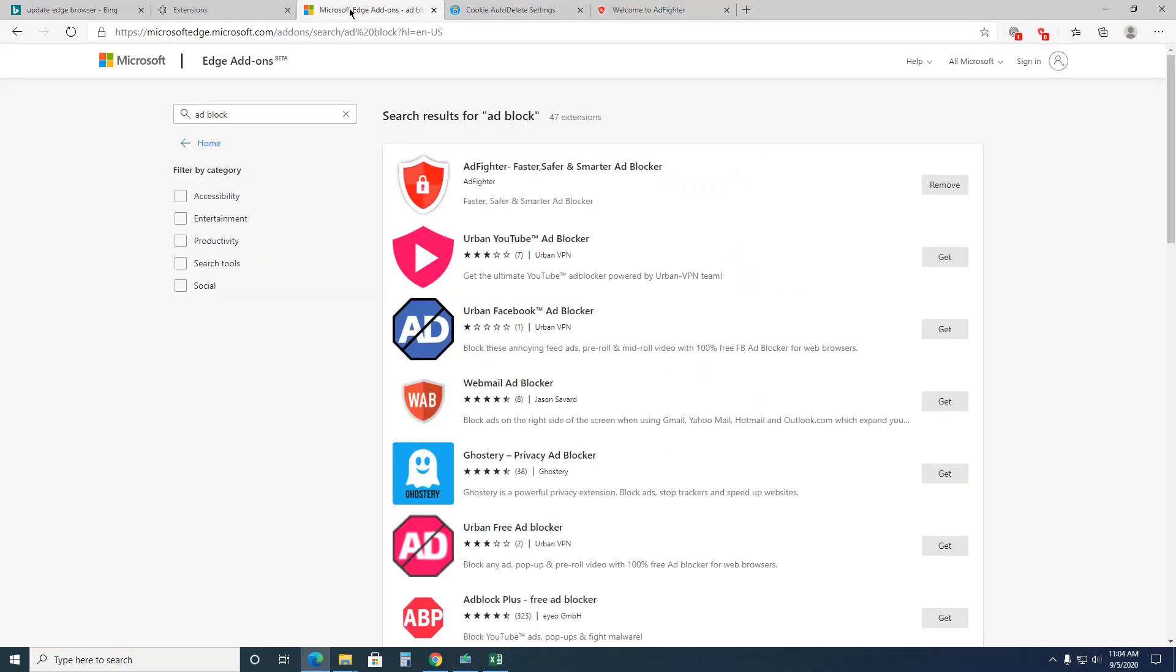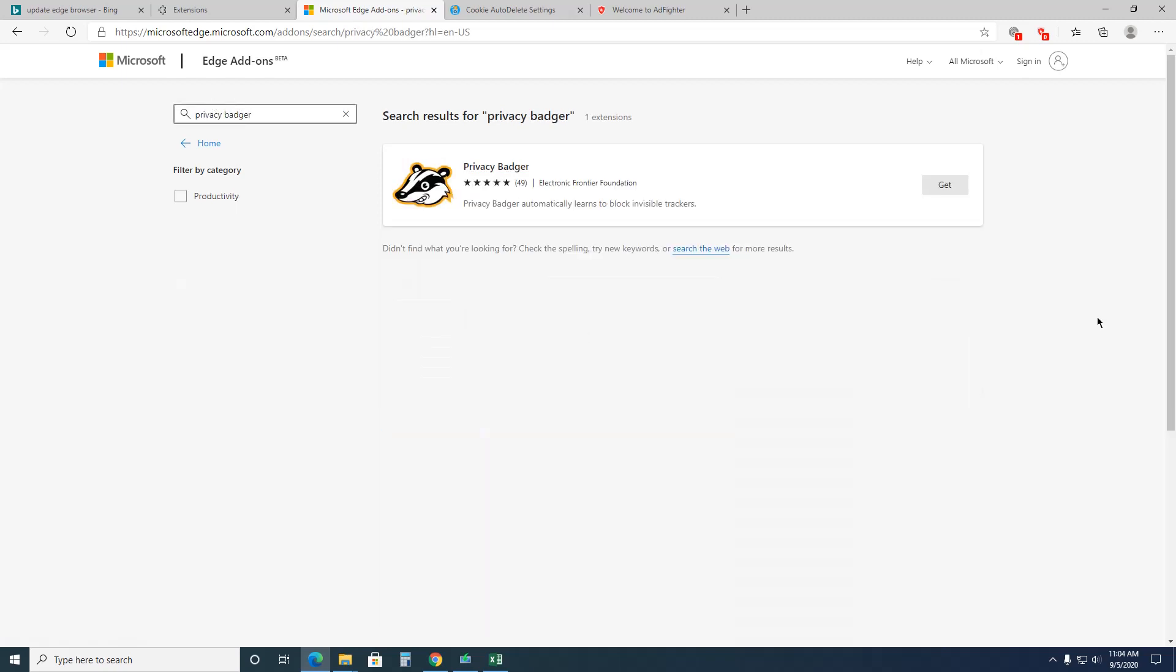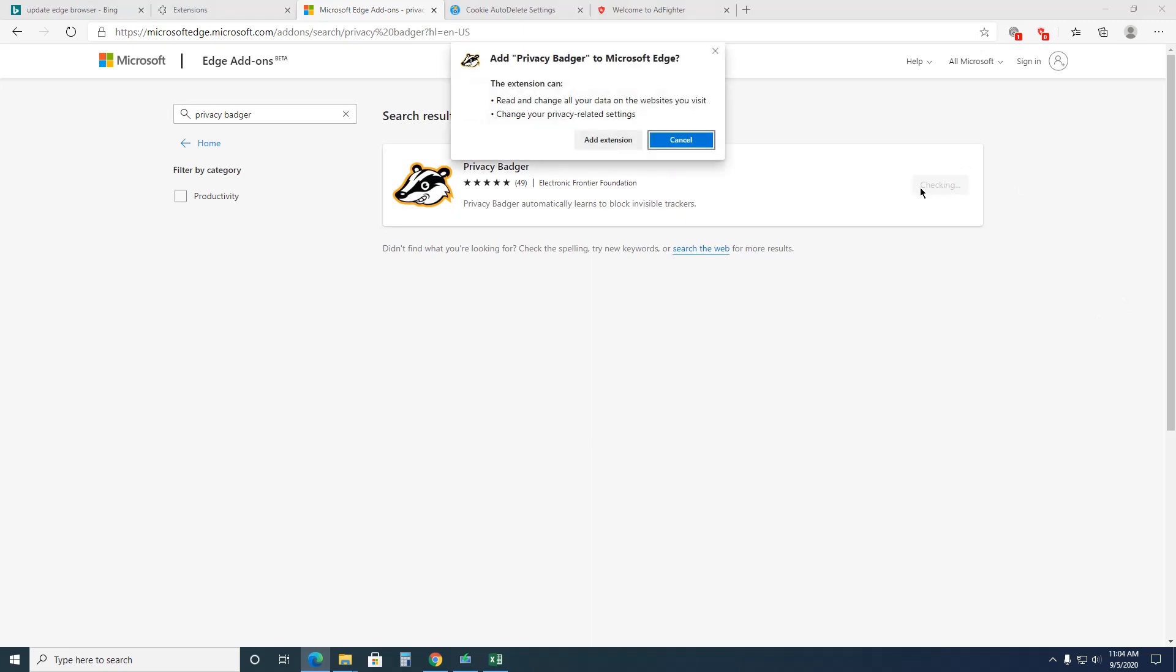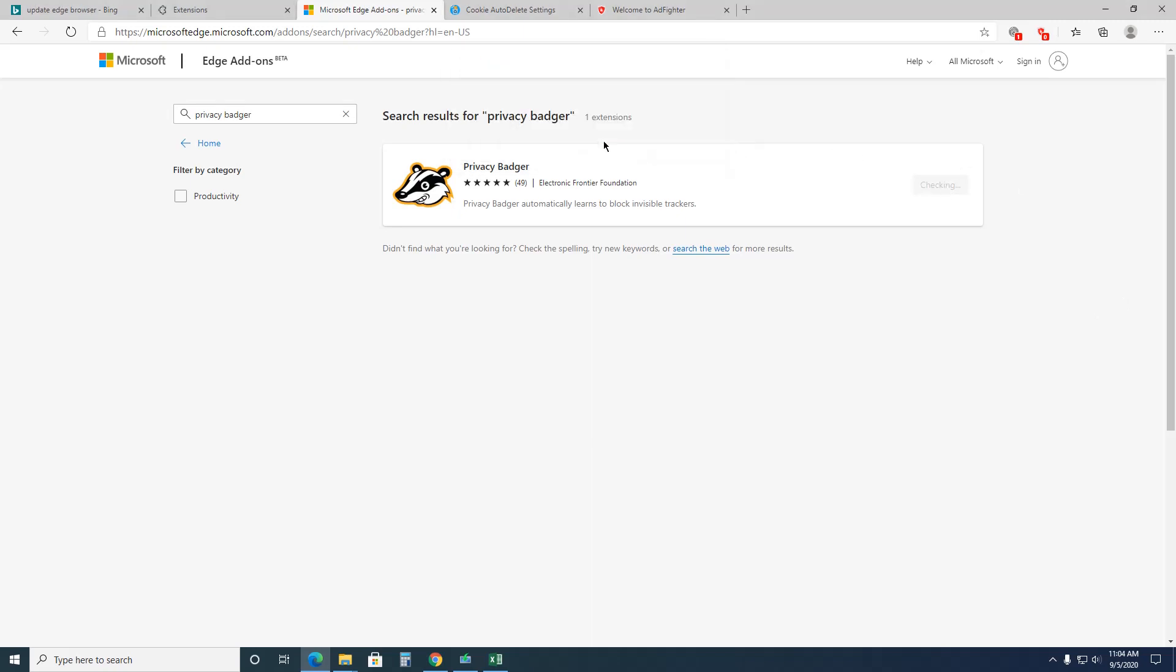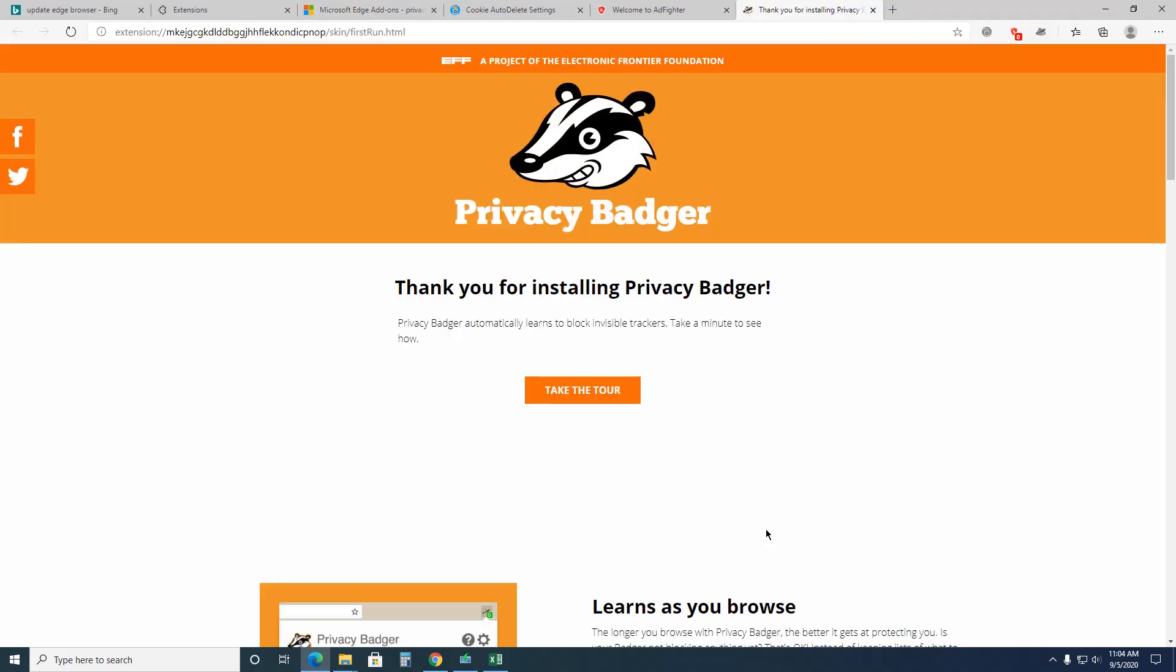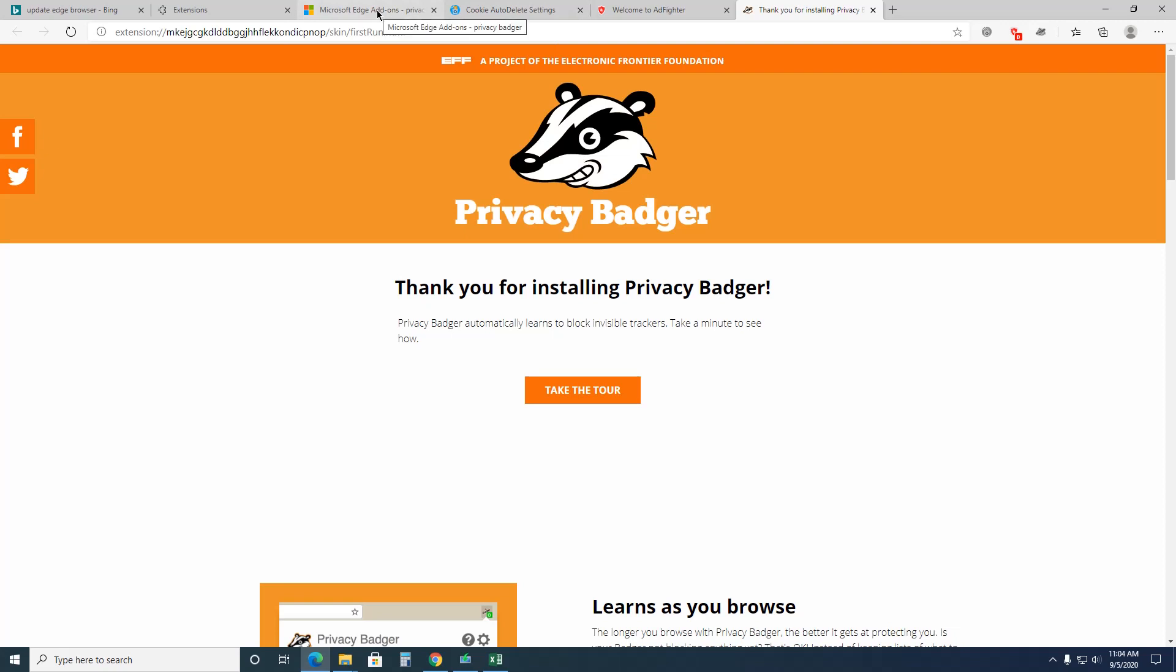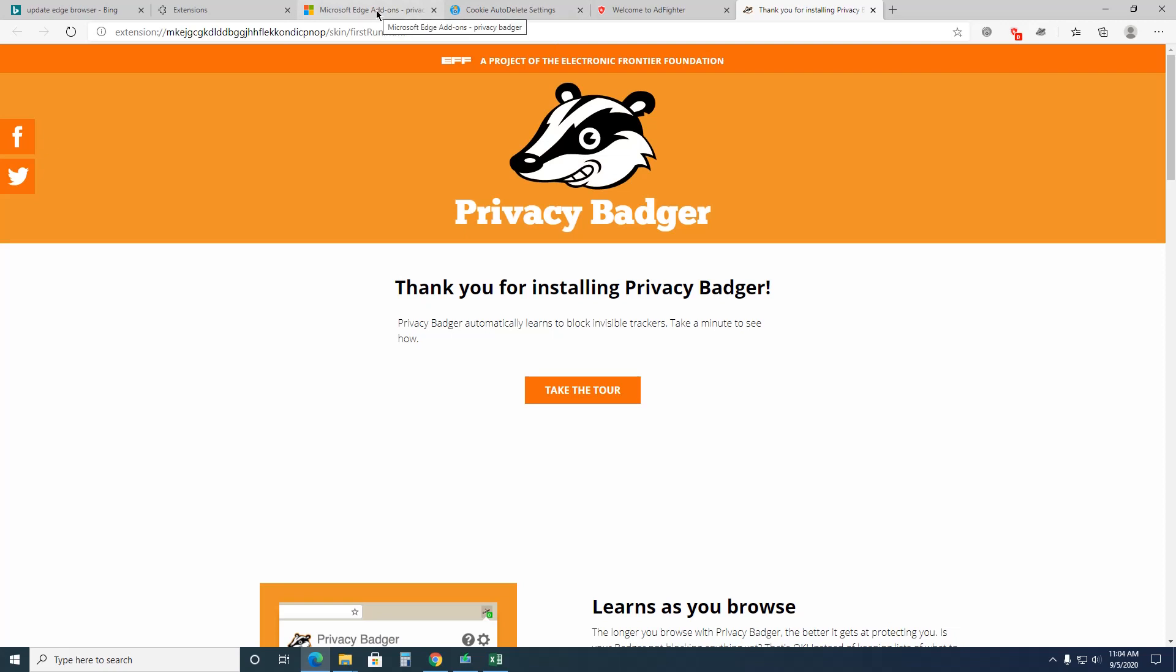Now let's go back over here and get privacy badger. Privacy badger is great because it learns, click add extension, it learns based on your usage, the places that you go, and it protects you as you go. It blocks invisible trackers. It's really pretty cool. You should take this little tour and watch it. It's a free extension. It's pretty awesome.